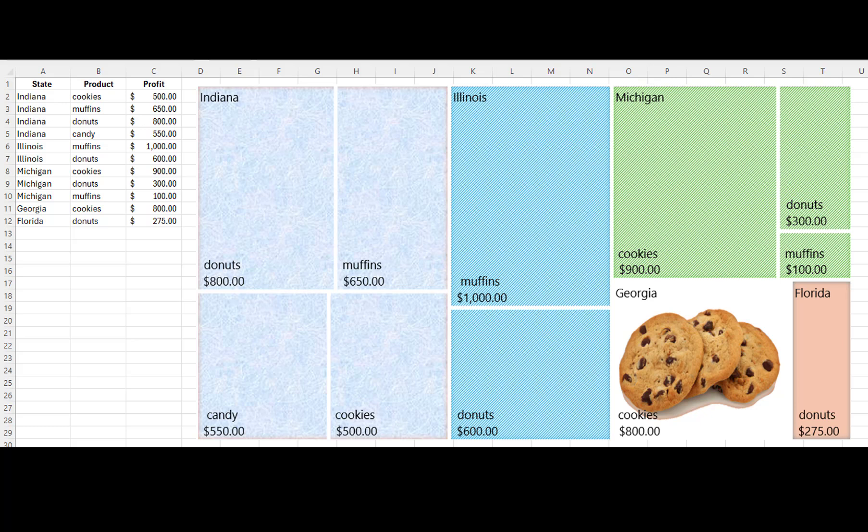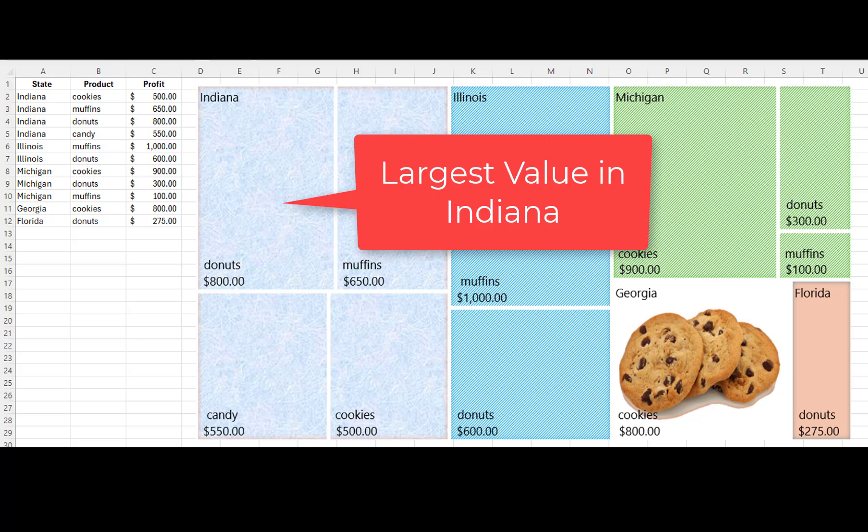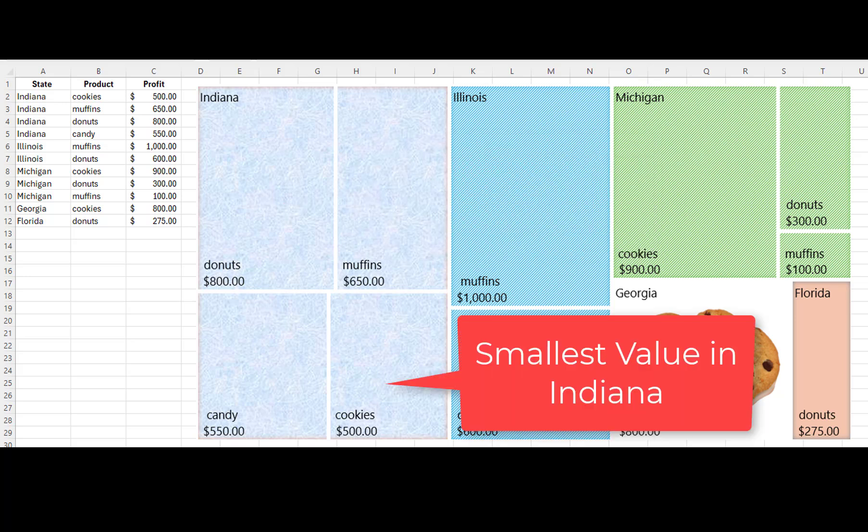The rectangles within a category are sorted by size, starting with the largest in the top left corner, progressing down to the smallest in the bottom right.